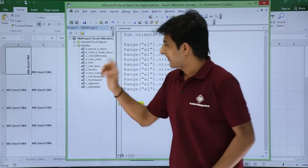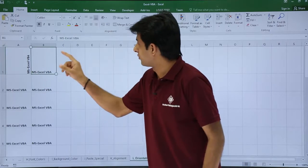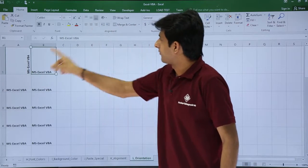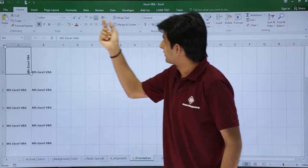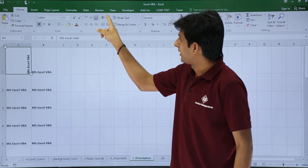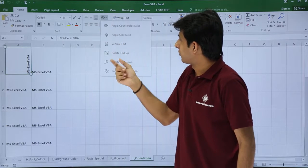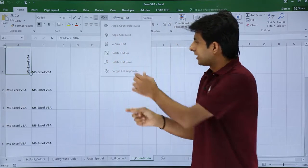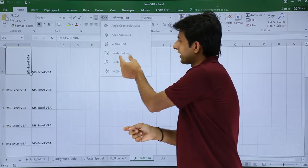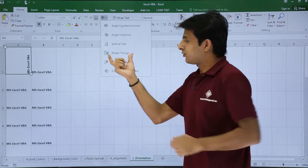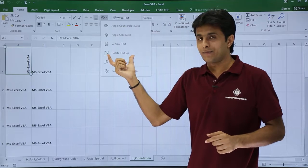Now if you want to cross verify you can just go back to this place and if I keep my cursor here, if I go to this orientation part you see rotate text up that has been selected here.